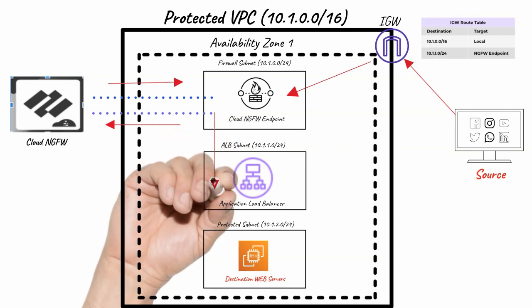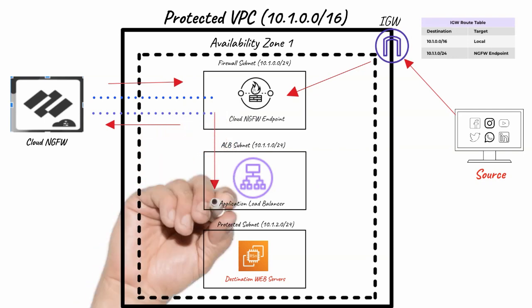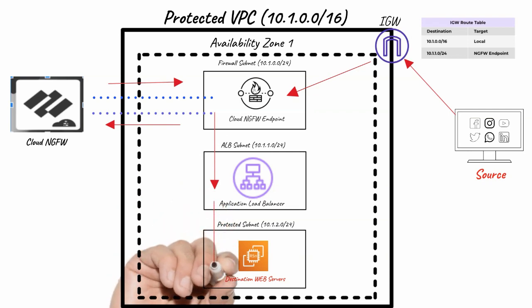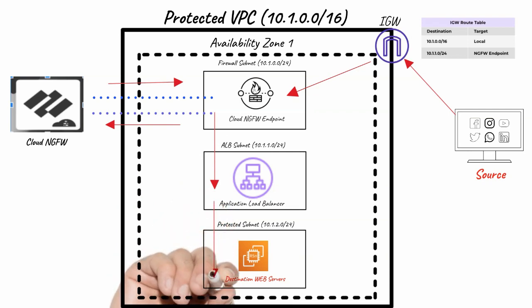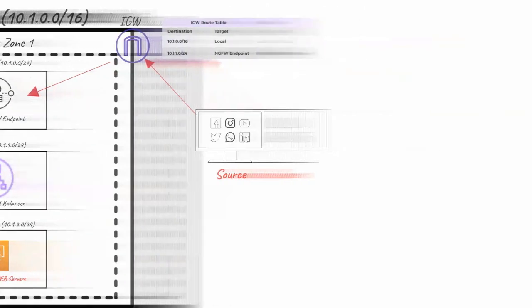The NGFW endpoint routes traffic to the application load balancer, and then the load balancer forwards the traffic to the destination instance.